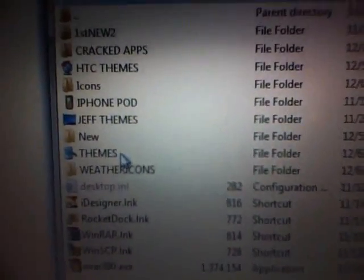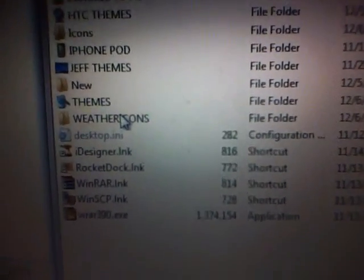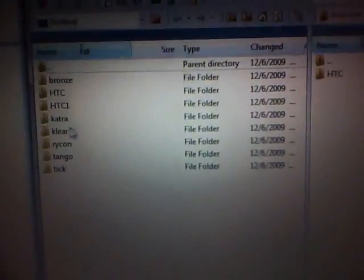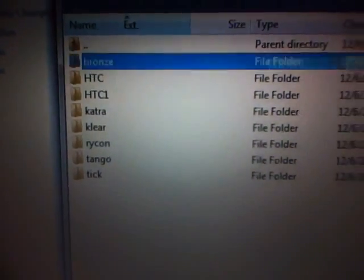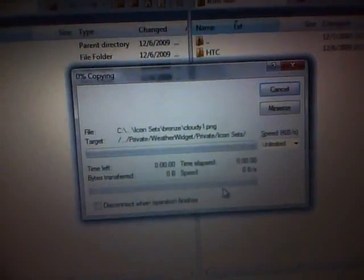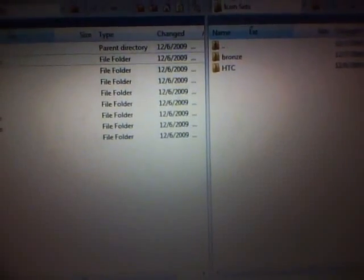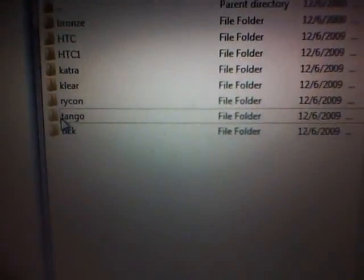Go to your desktop or wherever you saved it — desktop is easiest. Look for the download I gave you, which is weather icons. As you see it says icon sets and they're all in here. Let's go ahead and pick one. I'm going to put bronze in there — copy it in there. And let's do Tango as you see right there, so copy that one in there as well.